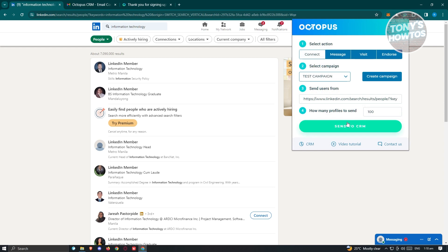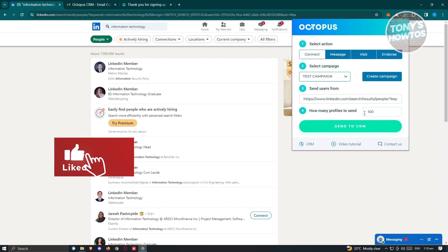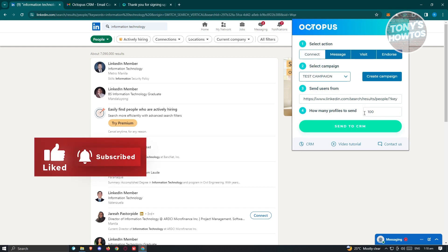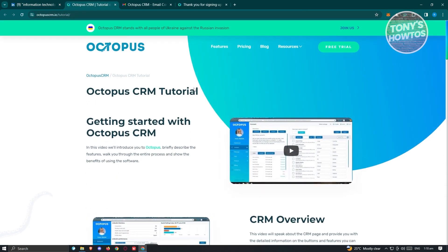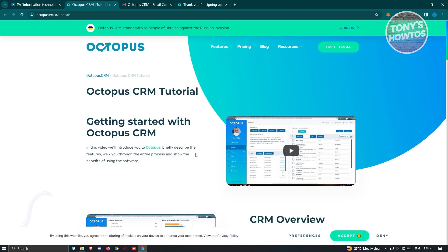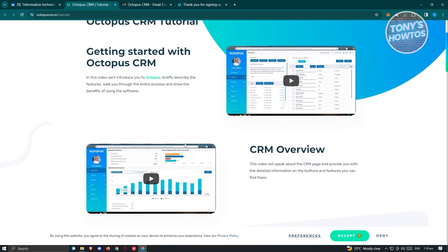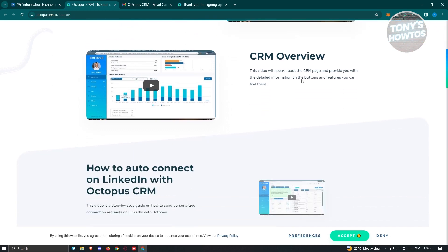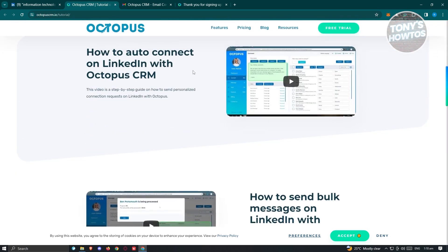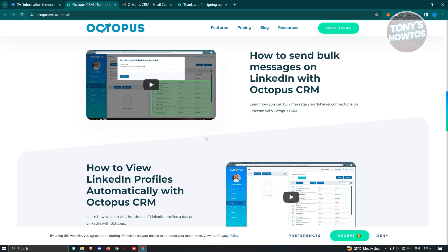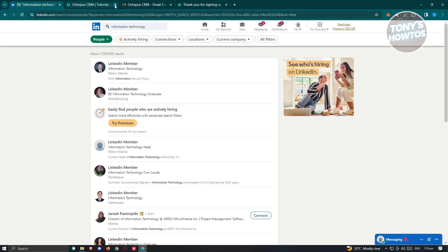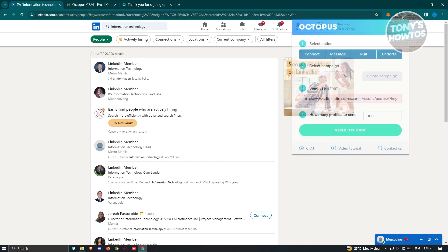If you want to learn more about how to use the tool, you can visit their video tutorial section, which gives you overviews on getting started, CRM overview, how to auto-connect on LinkedIn, and many other details. All the details we can't cover in this video, you'll be able to find there. Let's go back and look at a few more things.